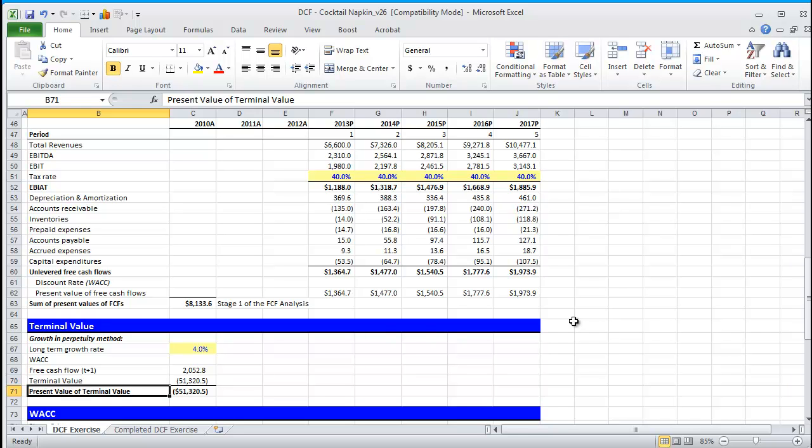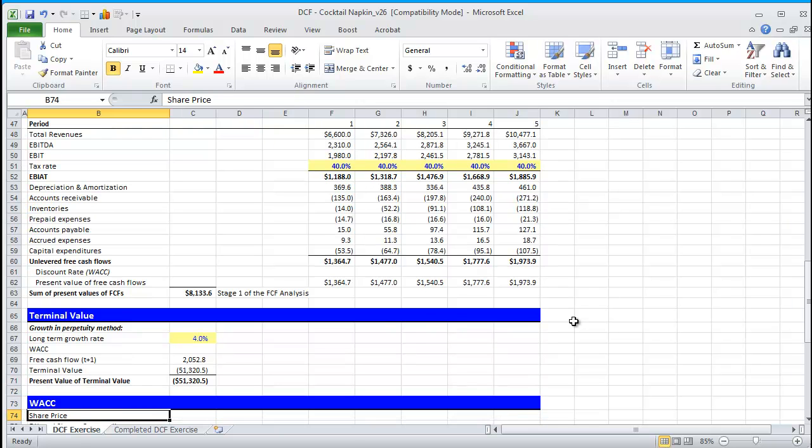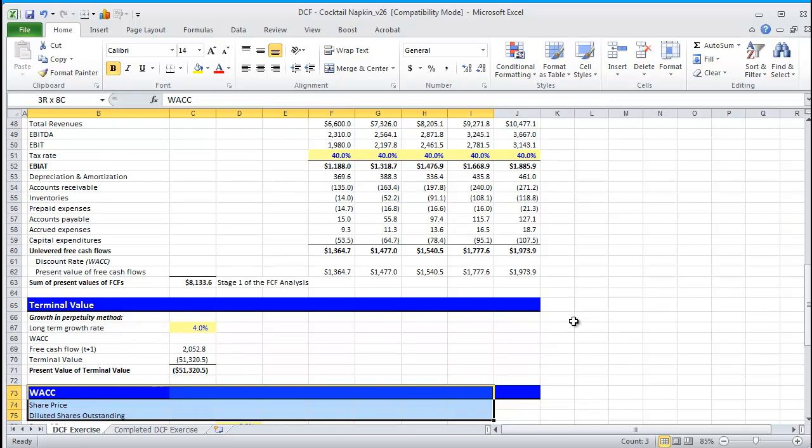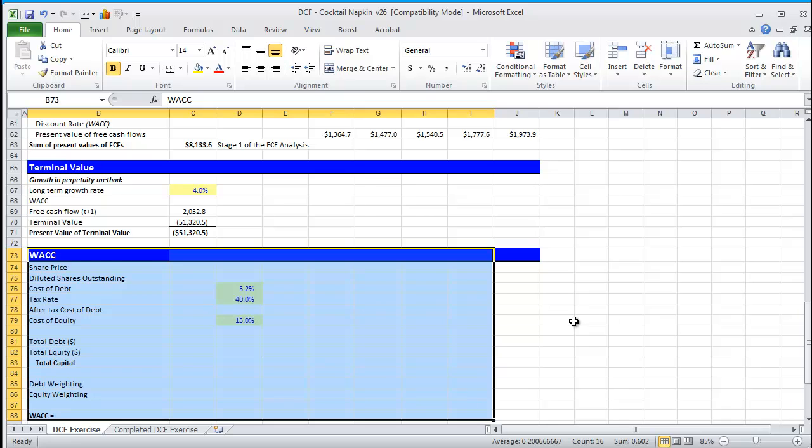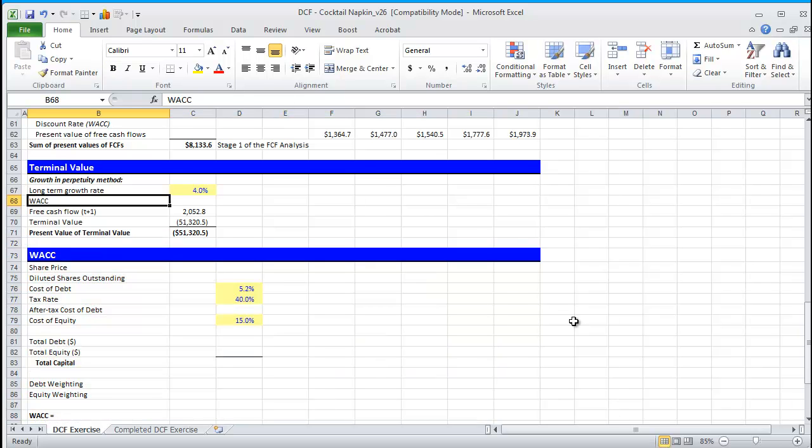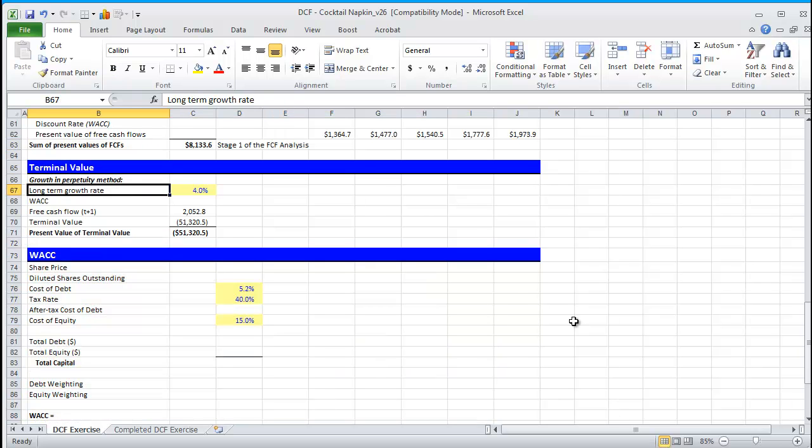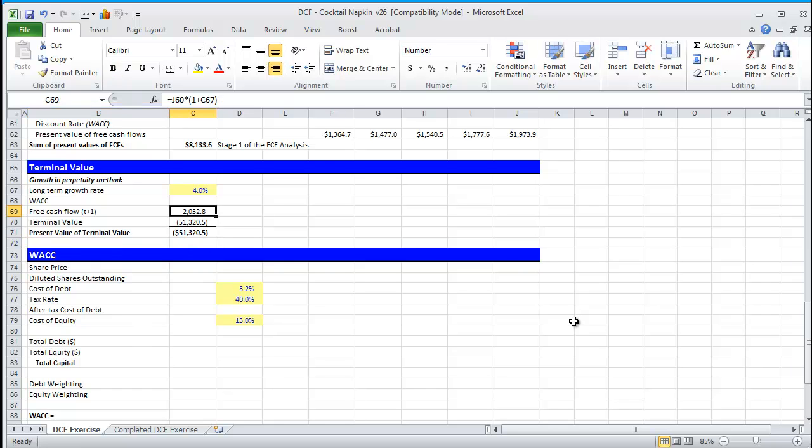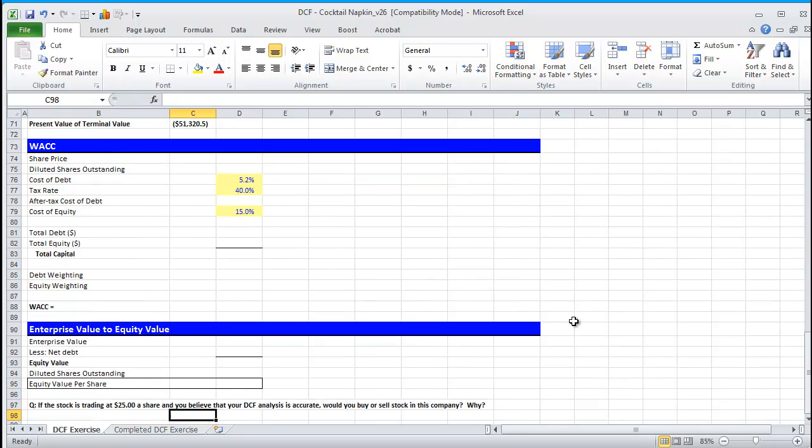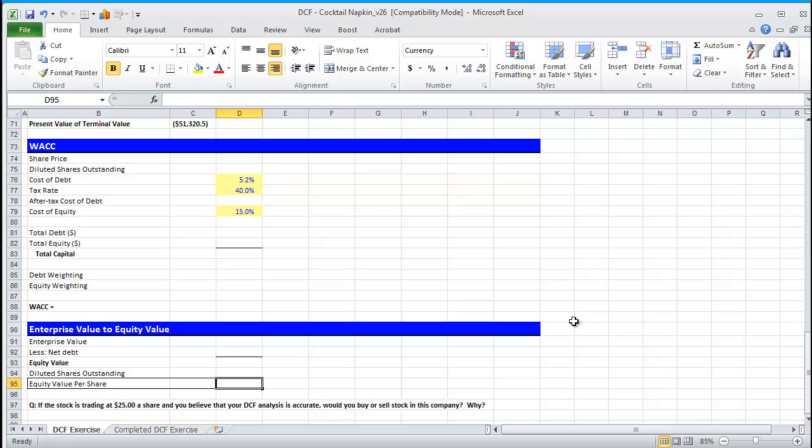This concludes our part 1 of this series. In part 2, we're going to calculate WACC. We're going to link that up top so that our stage 1 as well as stage 2 fixes. And then, we're going to go from enterprise value to equity value. I'll go ahead and see you in this next video. Thanks for watching.